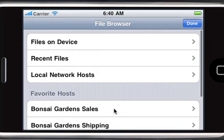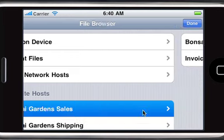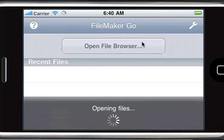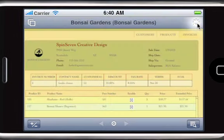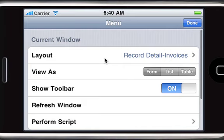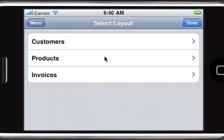You can connect to the server via a local wireless network, or over the internet using a wireless or a 3G connection. As you can see, this database looks just like the desktop one you saw earlier. No changes were required to run on the iPhone.